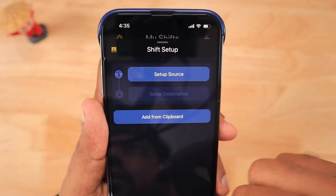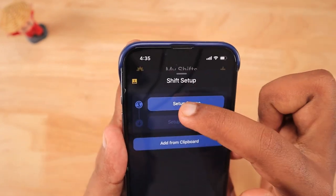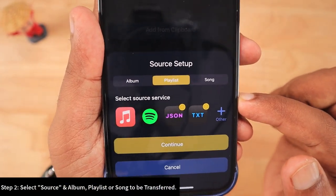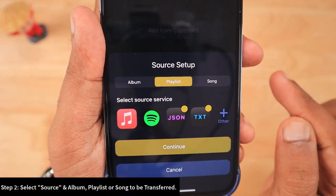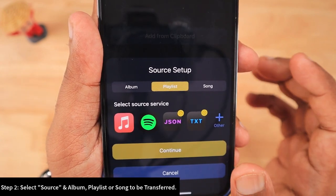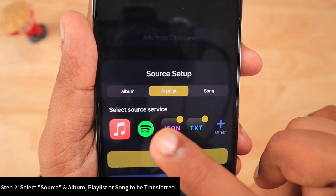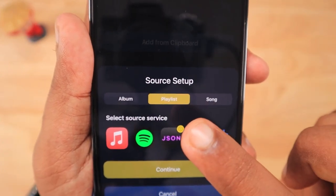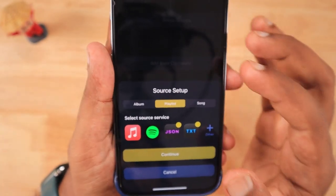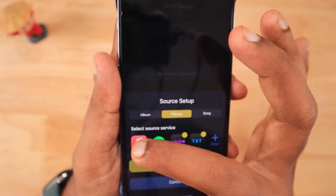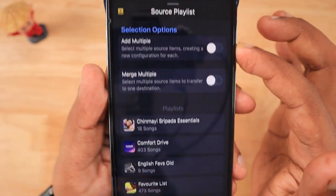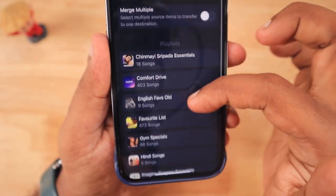We are going to create a SongShift task by tapping the plus icon on the top right corner. The first shift setup requires you to select the shift source — either Apple Music or Spotify, both of which we have already connected — or you can choose from a JSON or text file. You also have to select whether it is going to be an album, playlist, or song.